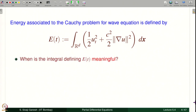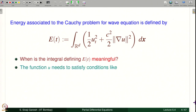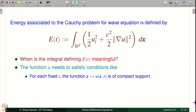When is this integral meaningful? Because the integral is on R^d, we have to ask whether this integral is meaningful — is it a finite real number for each fixed t? That would require U_t to be square integrable on R^d, and the norm of grad u squared, equivalently all partial derivatives squared, must be integrable on R^d. A simple condition which guarantees this is that for each fixed t, U should have compact support — the function x mapping to U(x,t) is of compact support. Then this integral is really on a bounded, compact set.